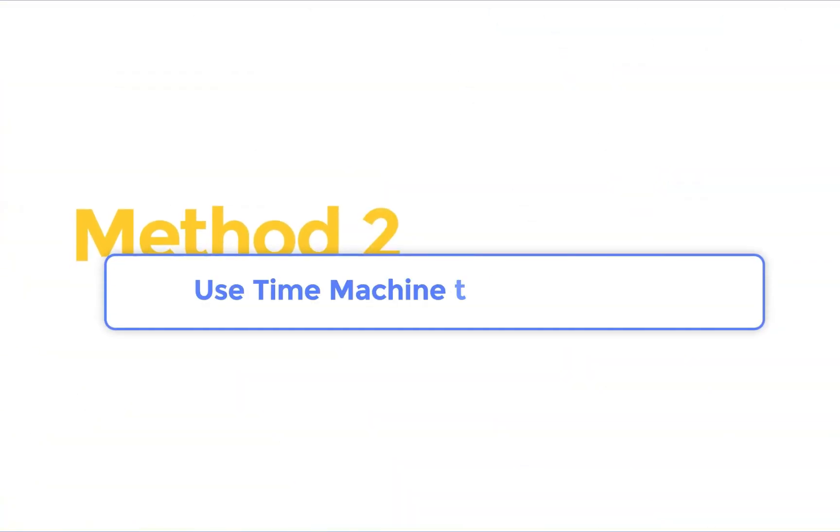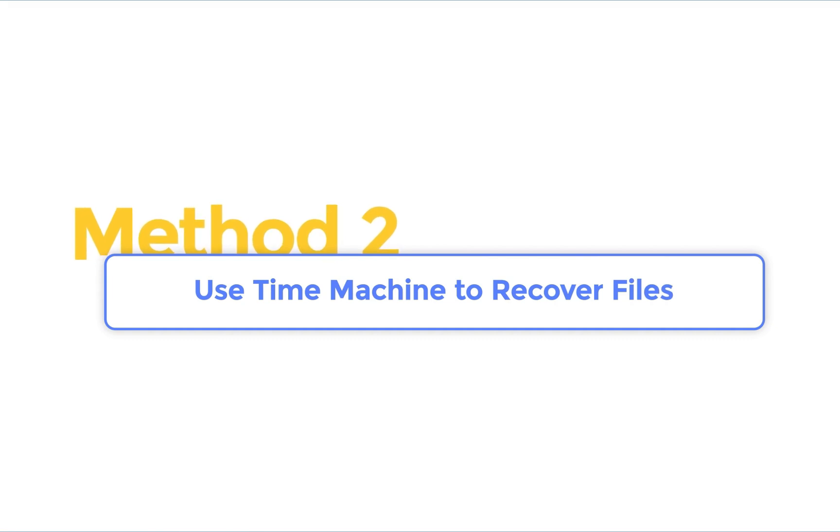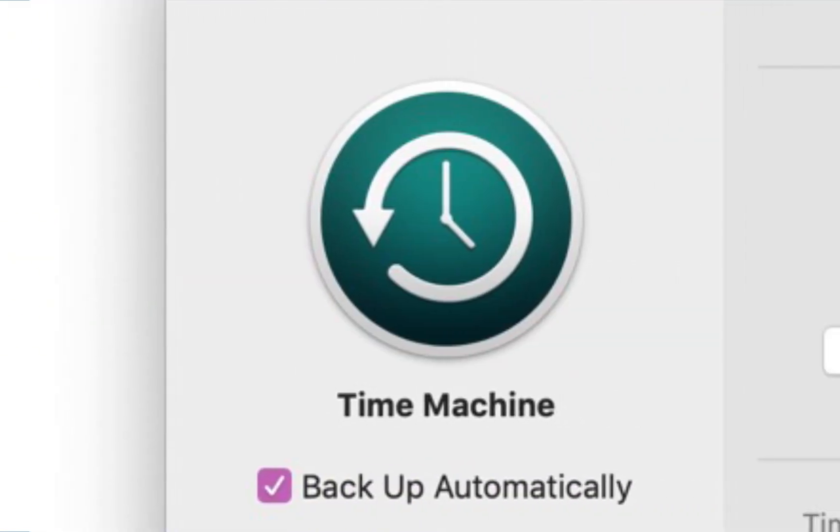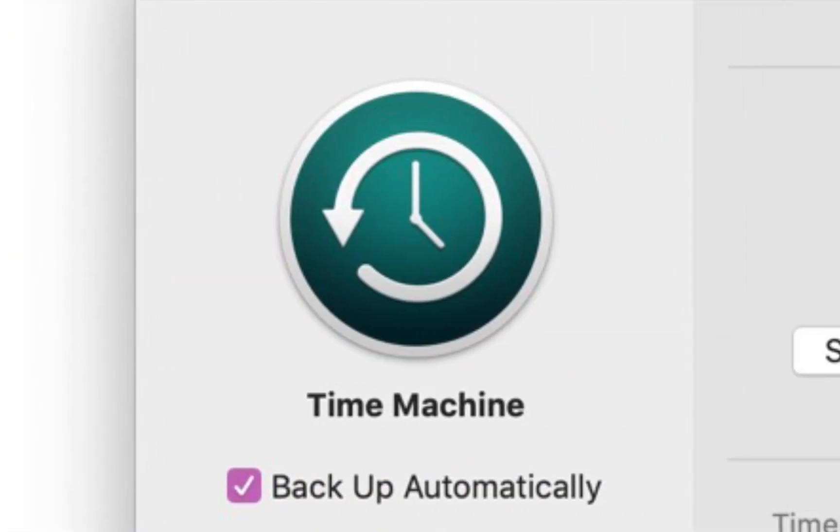Method 2. Recover files by time machine. Time machine is an official software for Mac that can back up the file.